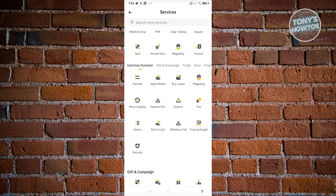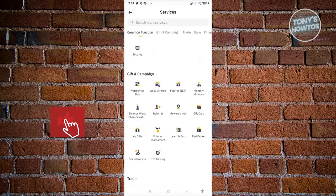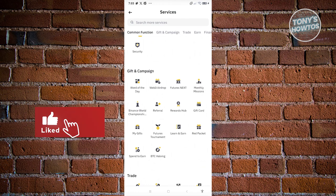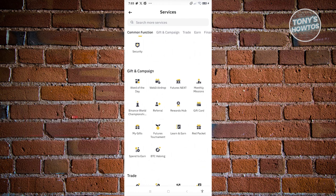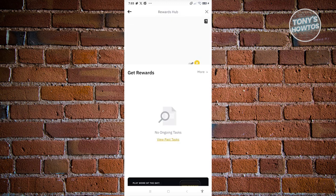Now in this section, what you need to do is scroll down a bit until you see the 'Gift and Campaign' section. From there, select the option for 'Rewards Hub' and go ahead and click on it.